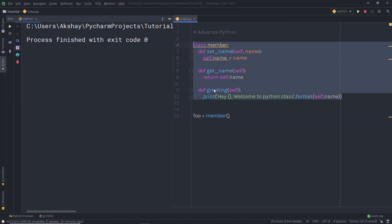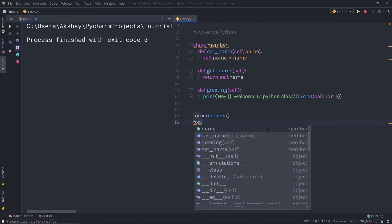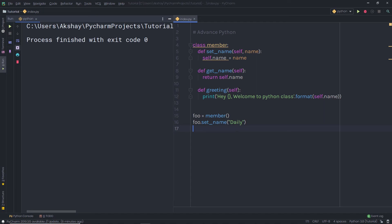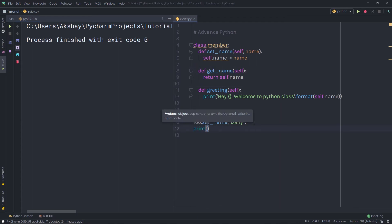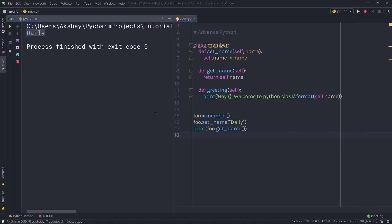Once I have the instance of this class, I can access any method by writing foo followed by a dot and then the method name. I'm going to call foo.set_name() and pass 'daily' as the argument. Then in a print statement, I'm going to call foo.get_name(). We don't need to pass anything in the parenthesis because we didn't specify any parameter there — self is the default parameter. When I execute this, I'm going to have 'daily' as a result. This method sets the value to the attribute, and I access that attribute using the get_name method.